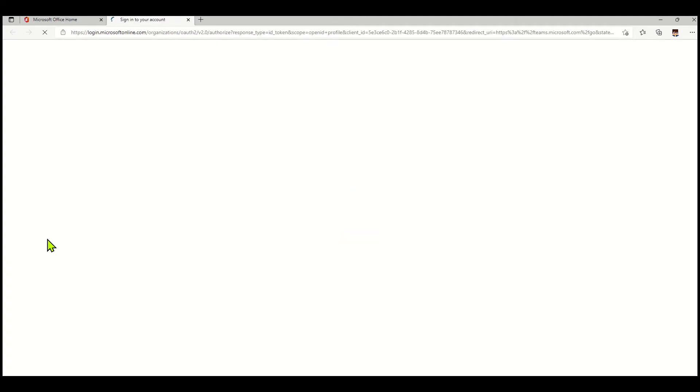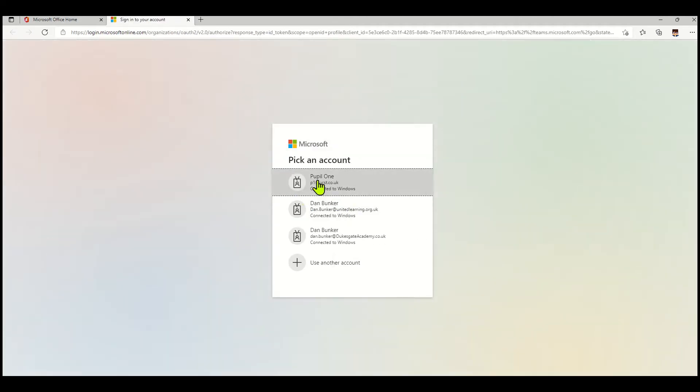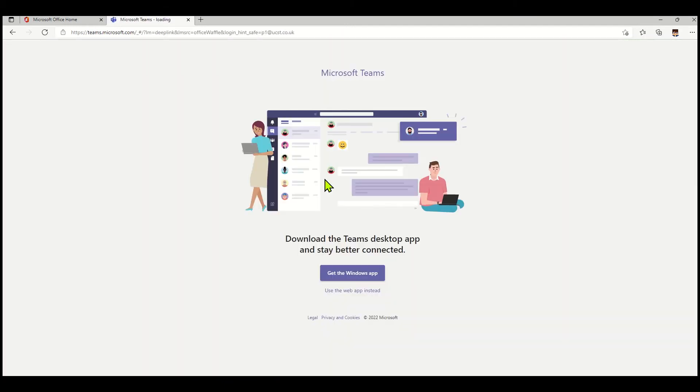When I click on that, it'll take me to the last team that I used. In this case, I'm just going to log back in and pick up my Microsoft Teams that I belong to. I'm going to use the web app for this particular lesson joining.